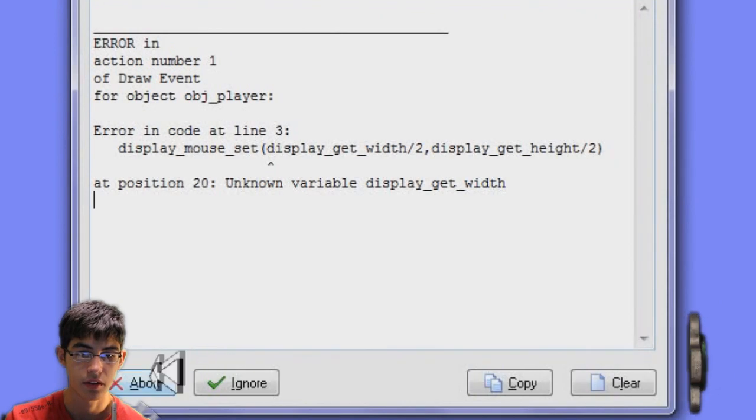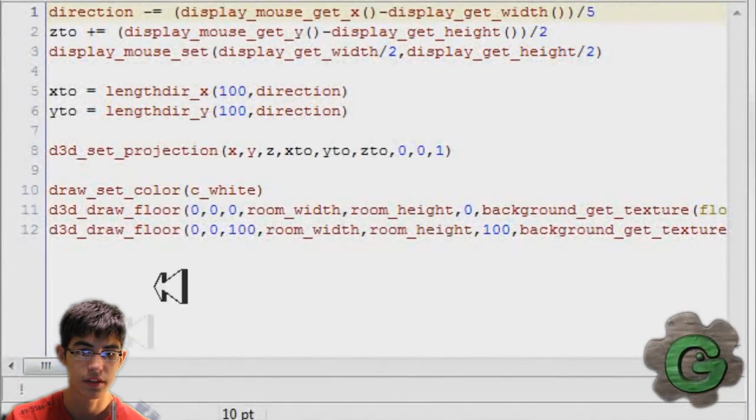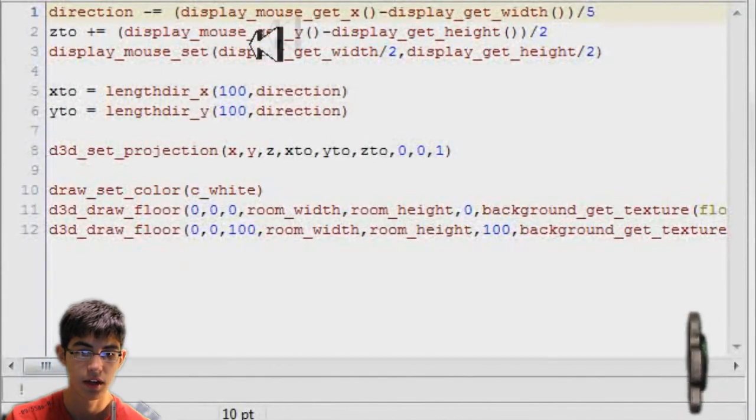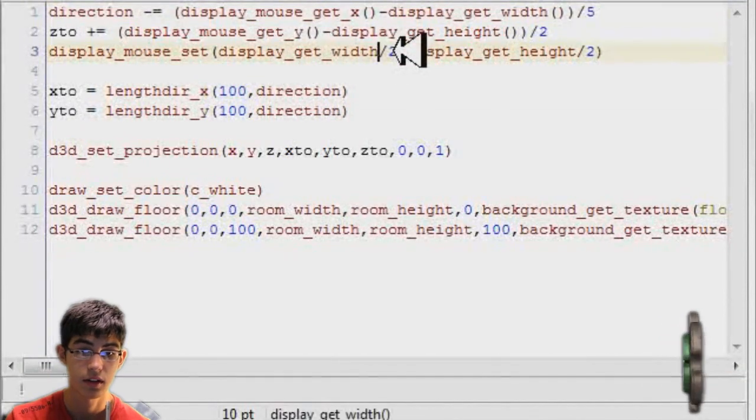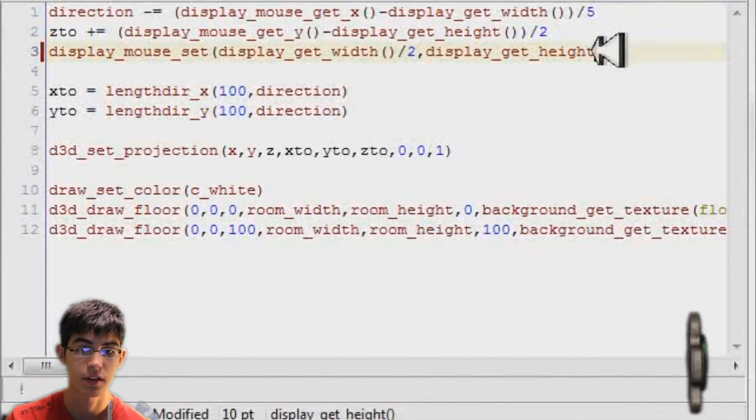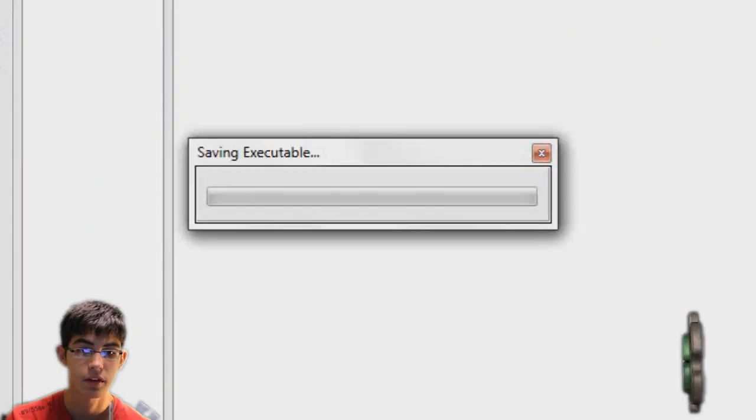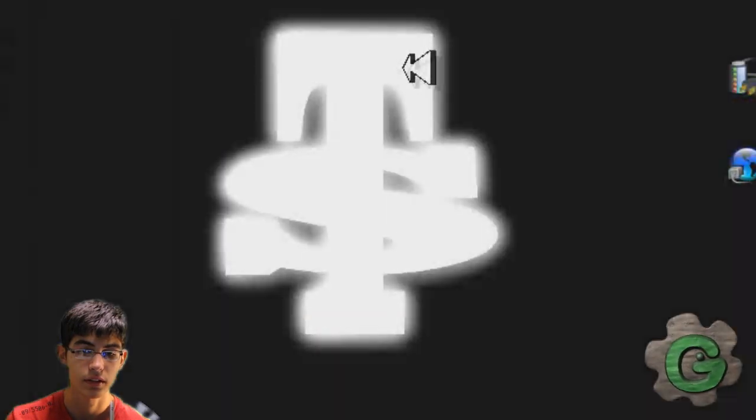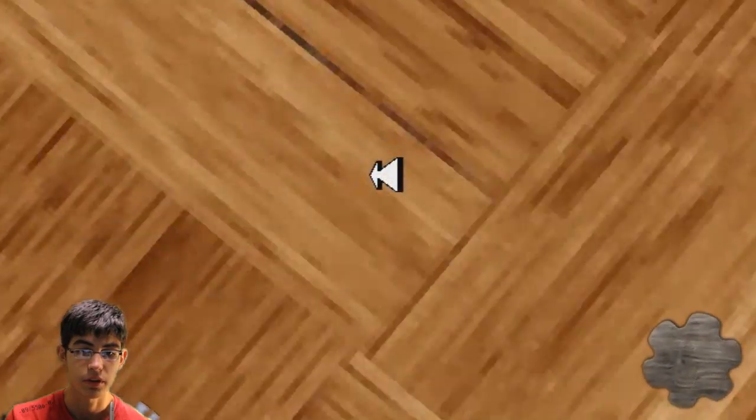Now see, I get an error here. In variable display_get_width. This is because I forgot to stick brackets in front and behind display_get_width and display_get_height. So now that works.